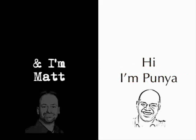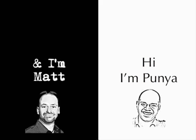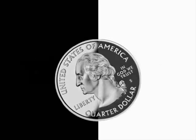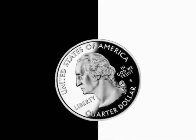And I'm Matt. And we both want to speak. So we decided to flip a coin to see who would be able to talk today. And I won.